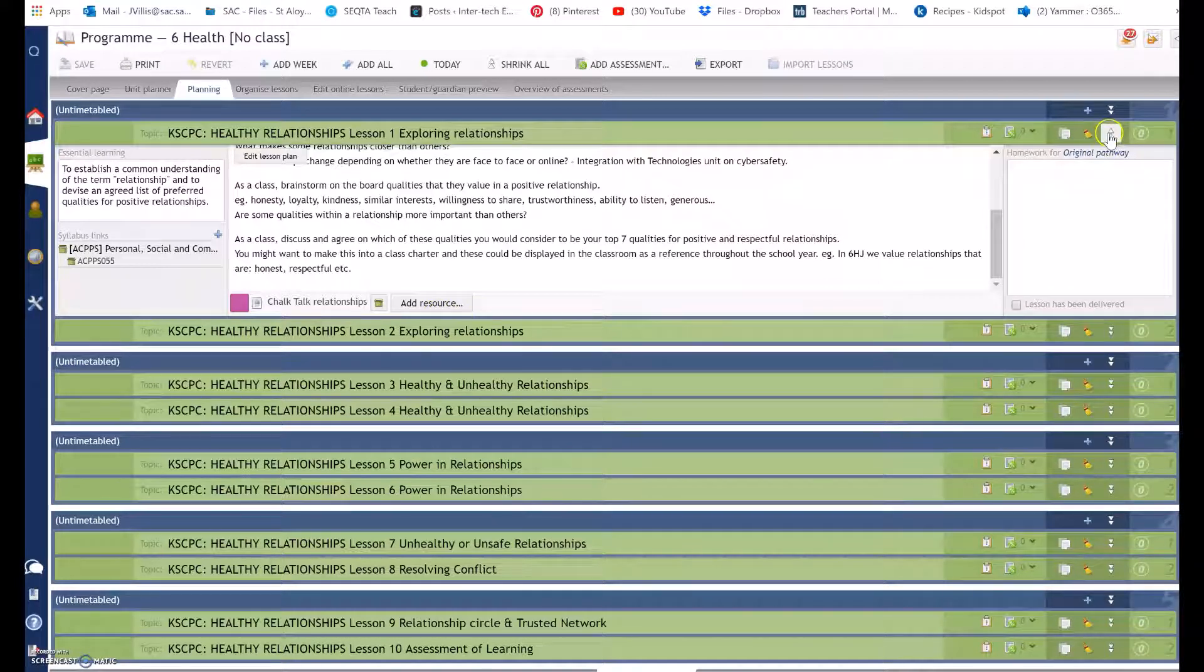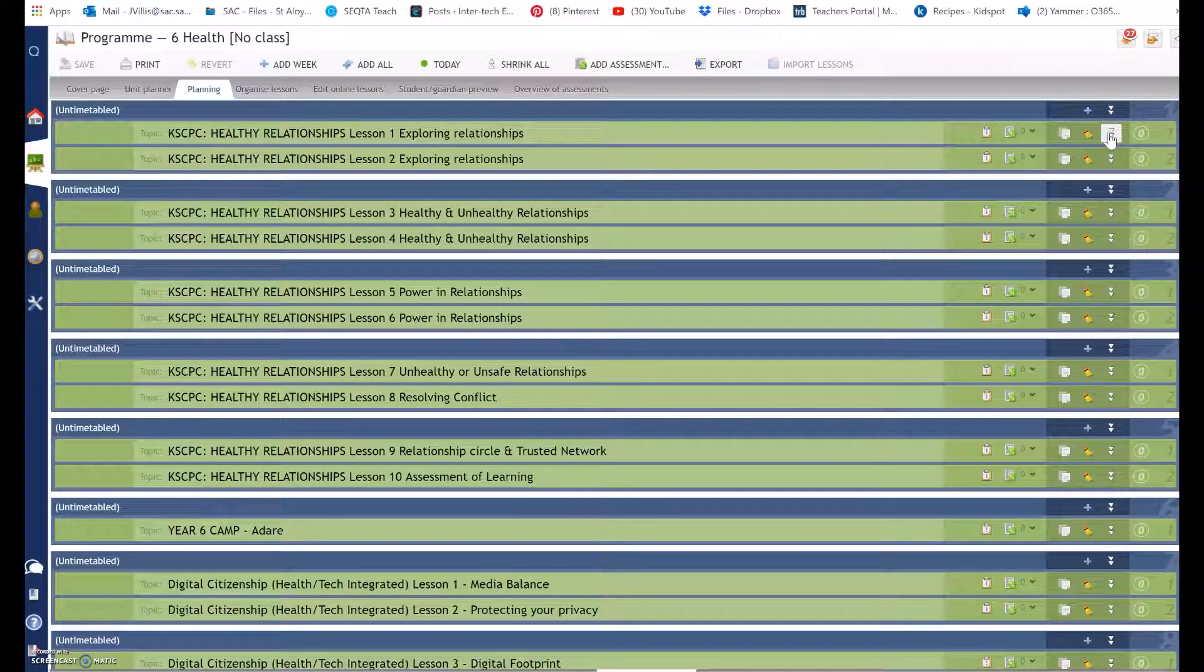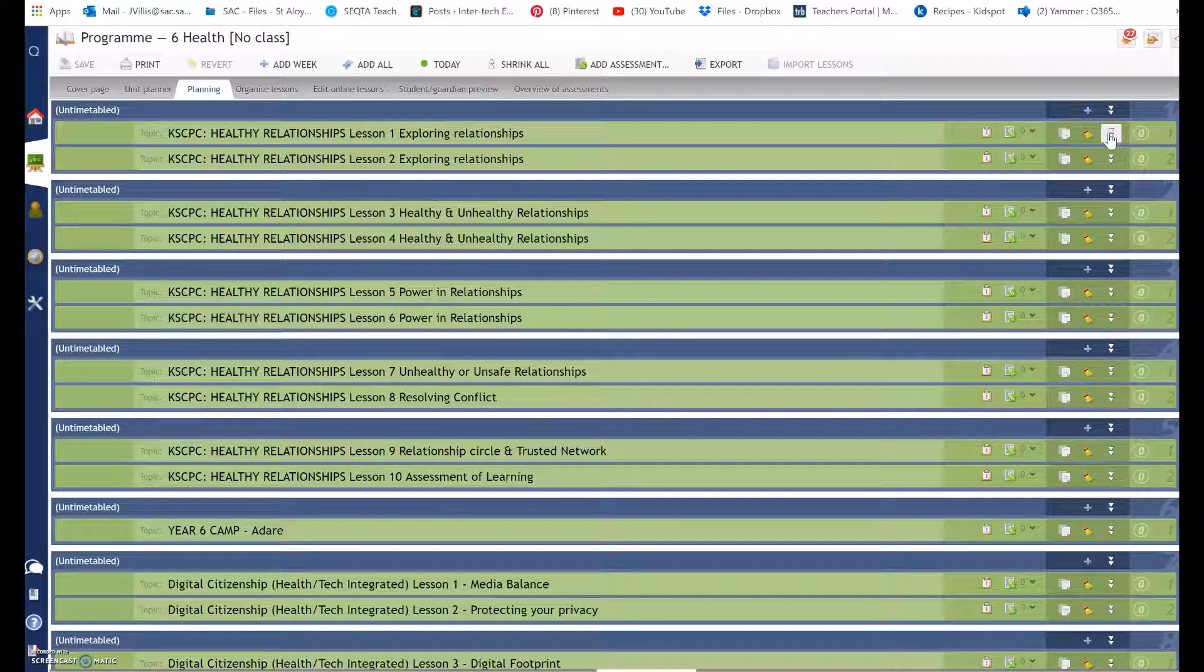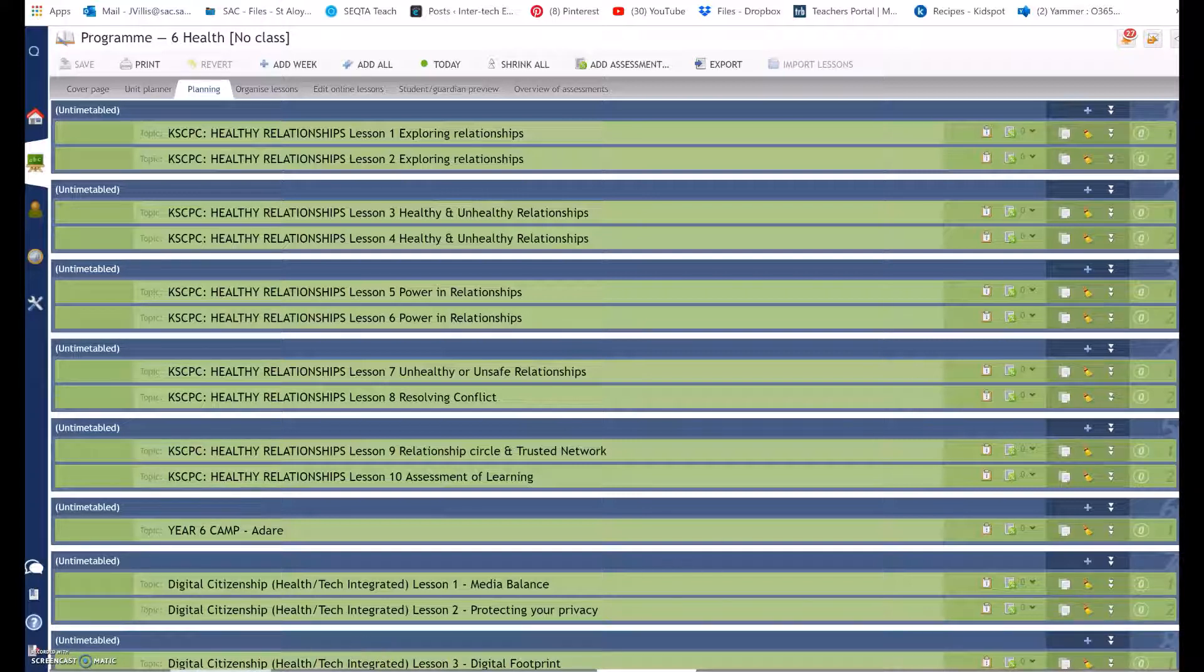So now I'm going to switch to another program where the planning tab is empty and show you how to do this and what are the requirements SAC is expecting of the planning section.